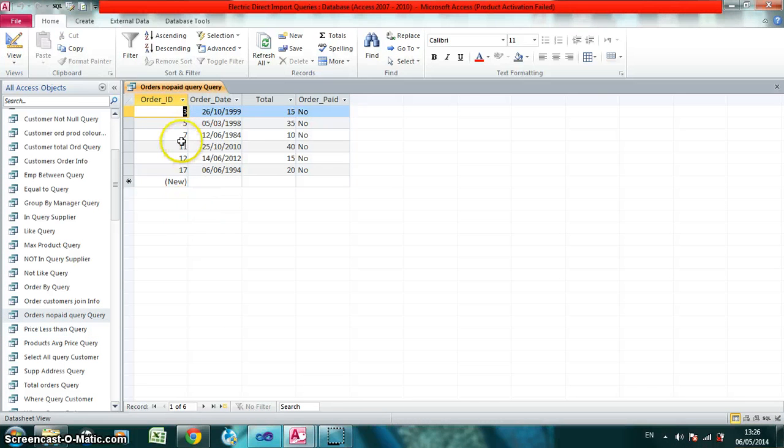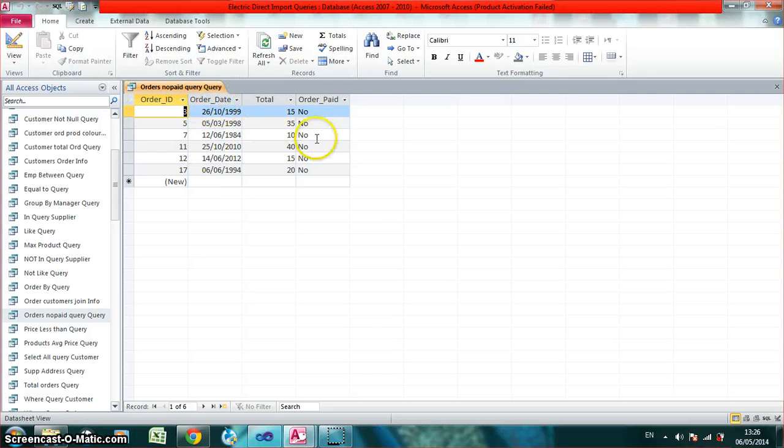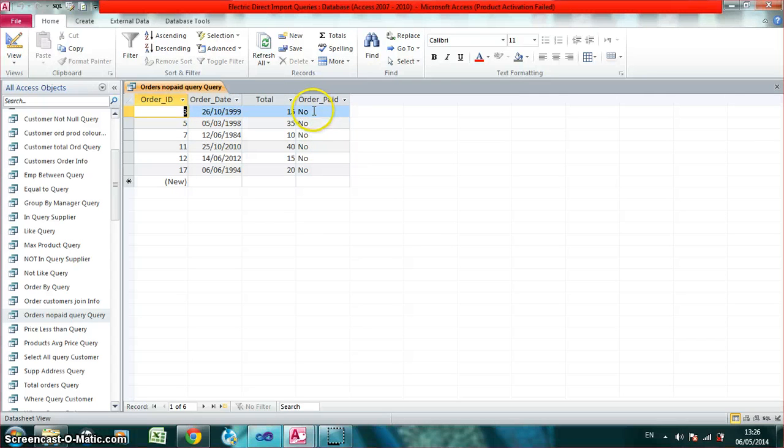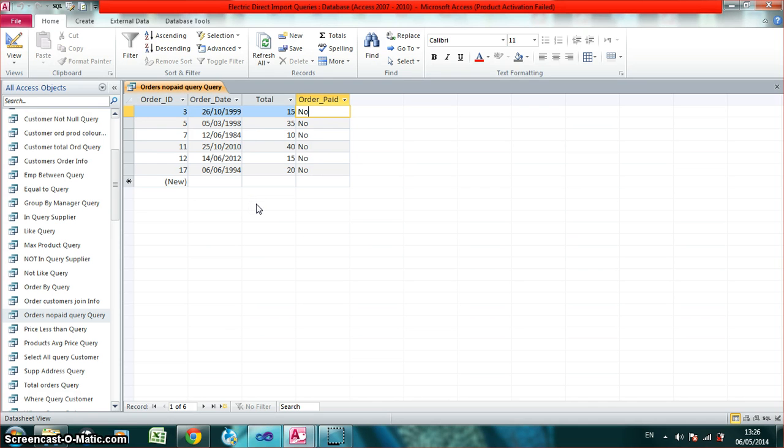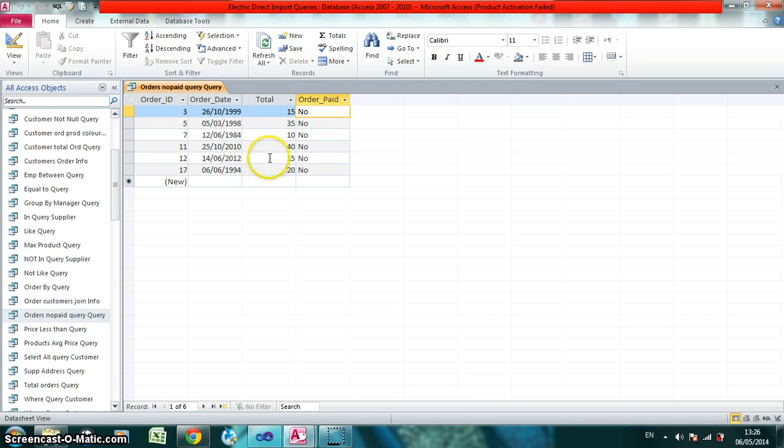it shows all the IDs of the orders that have order paid set to no. So each one of them is no, obviously. And let's just prove that the code on the Visual Basic, the query that I created, has worked.